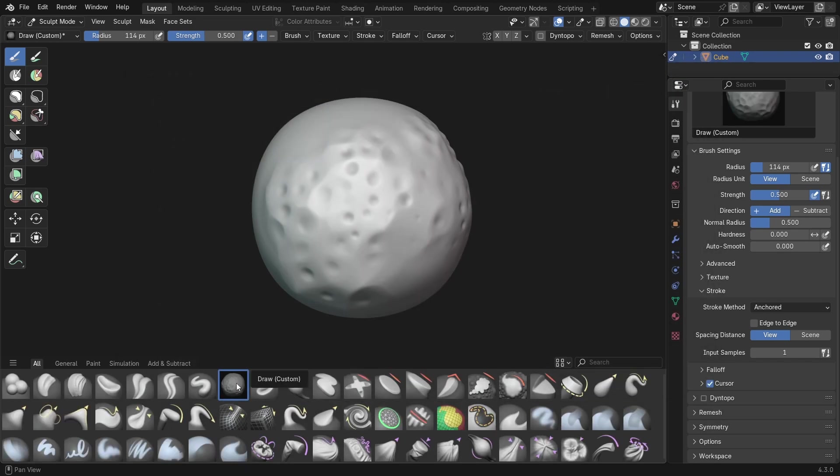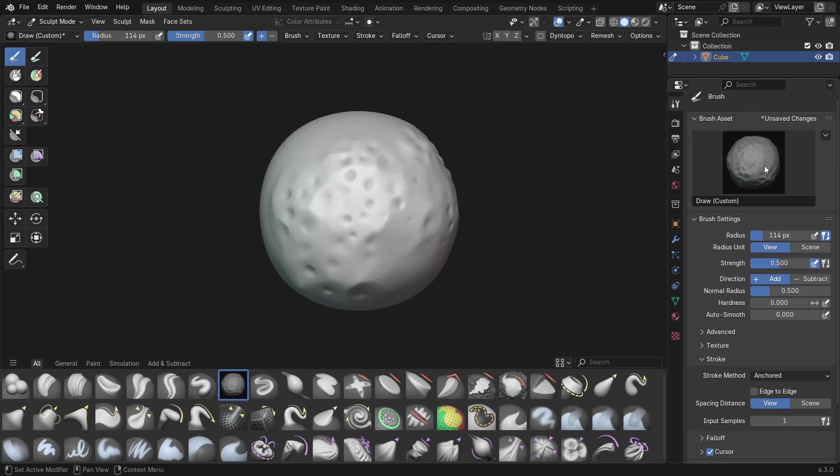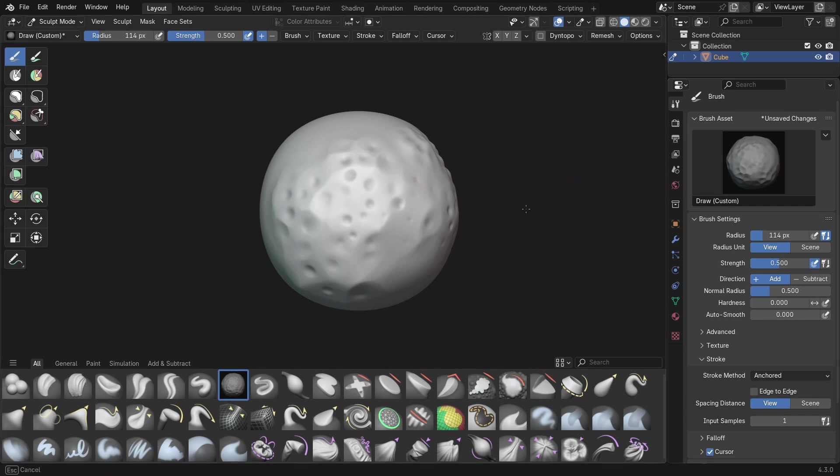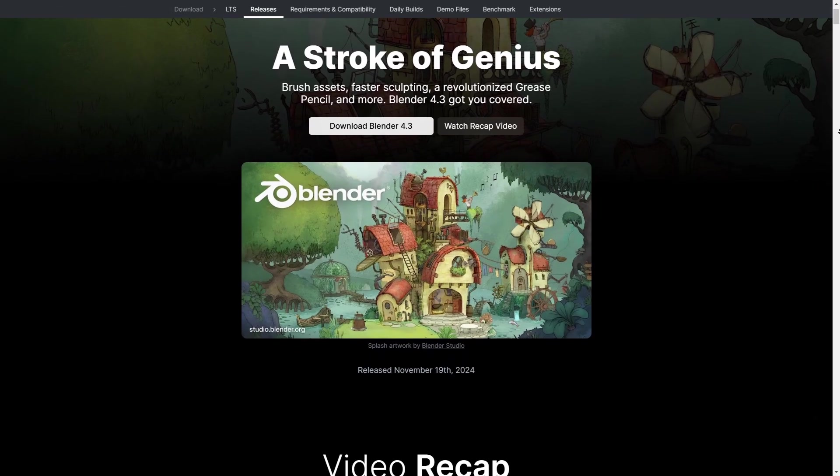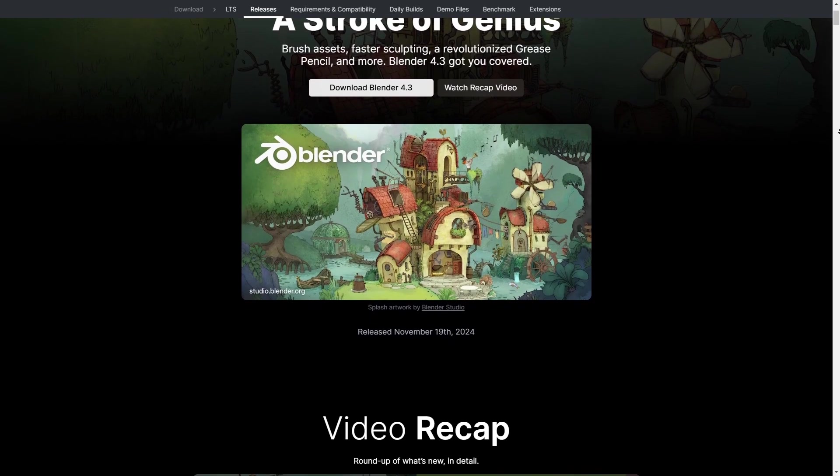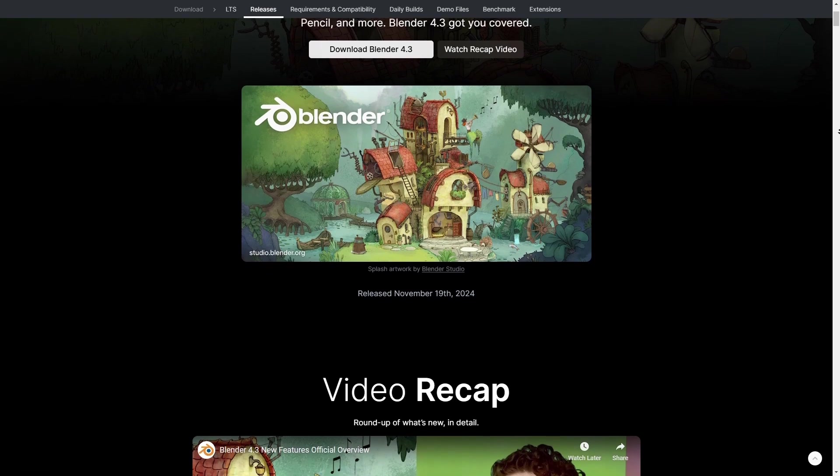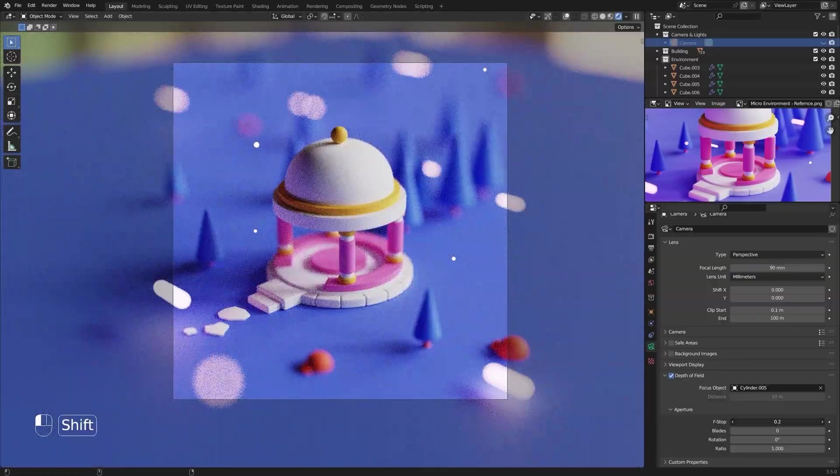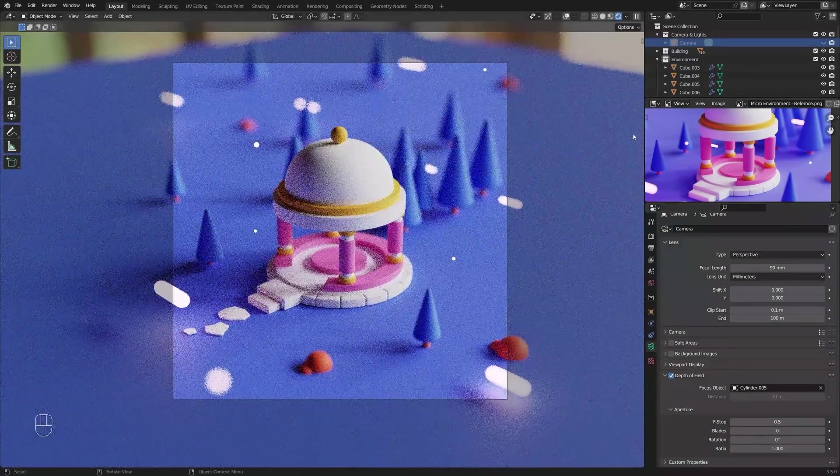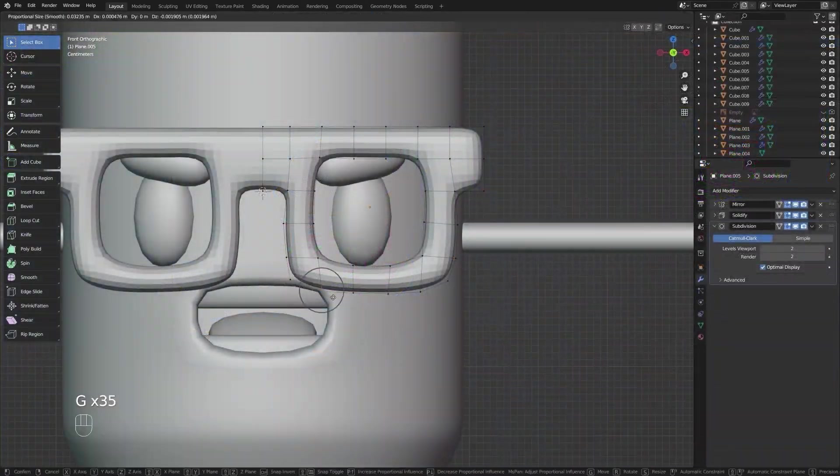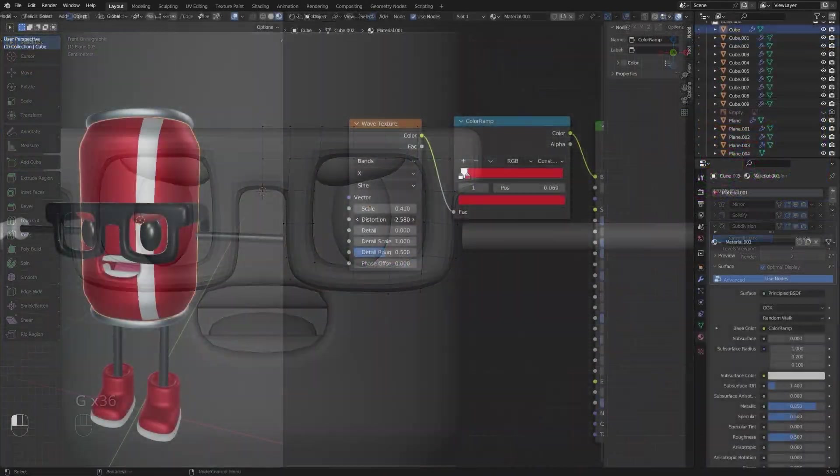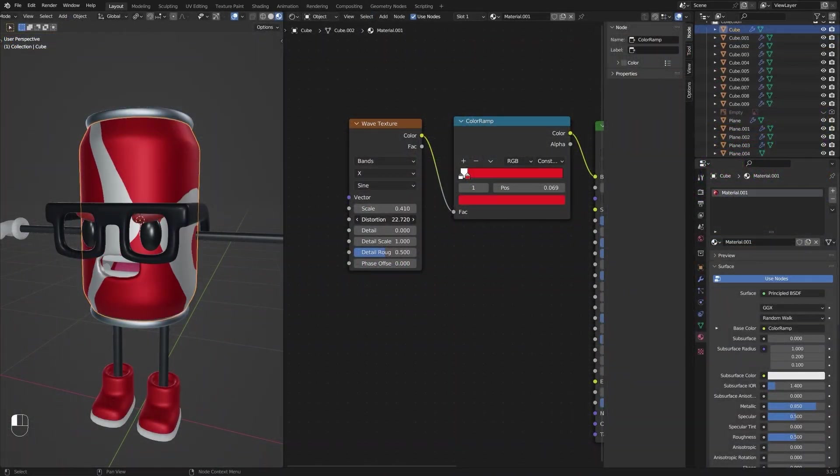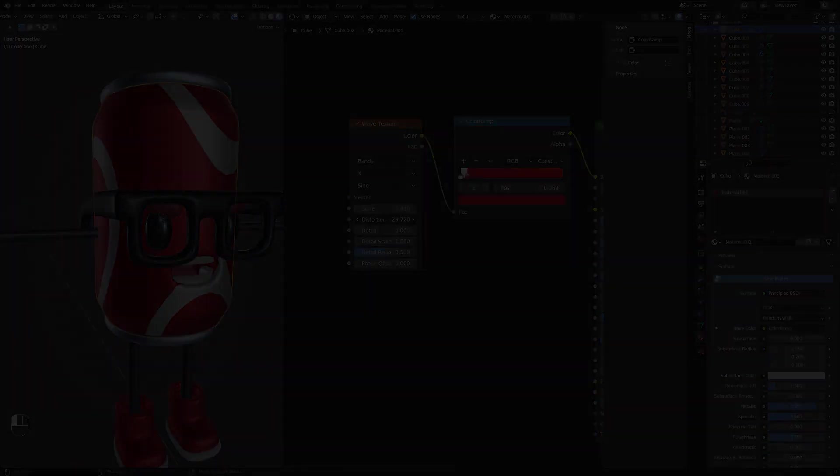This video is only scratching the surface of all the amazing updates that have arrived in Blender 4.3, but as I do a lot of sculpting on this channel, I wanted to make sure I focus on this area in particular. If you're interested in reading all about the new updates, I'll leave a link in the description to the official Blender website. As always, a like is appreciated if you enjoyed, and you can find a link to my Blender for Beginners course in the description, which is currently on sale. That's all from me. I hope you have a beautiful day, and I'll see you in the next one.